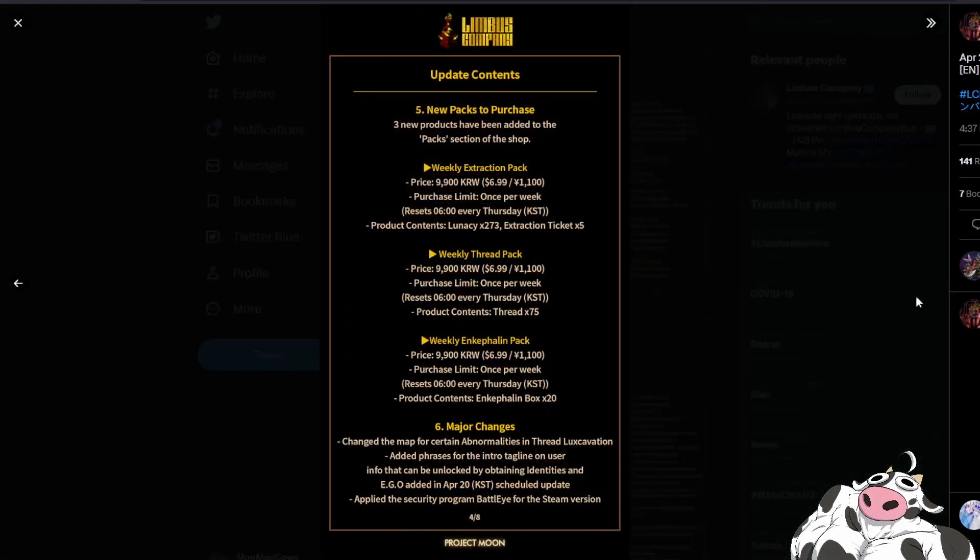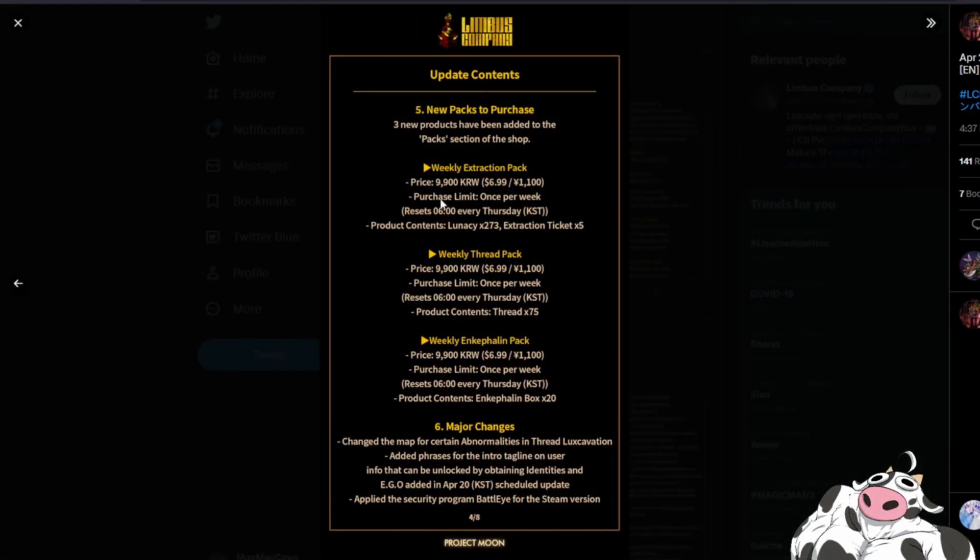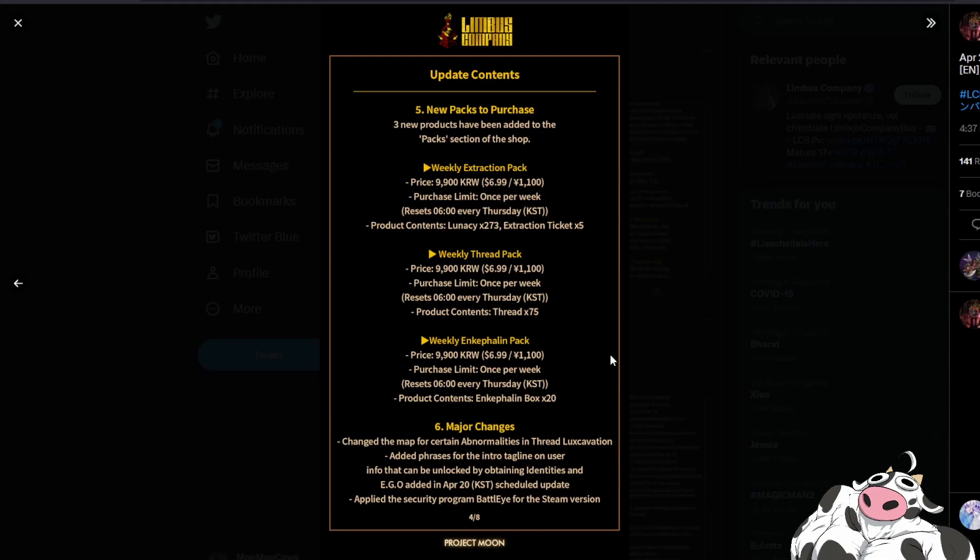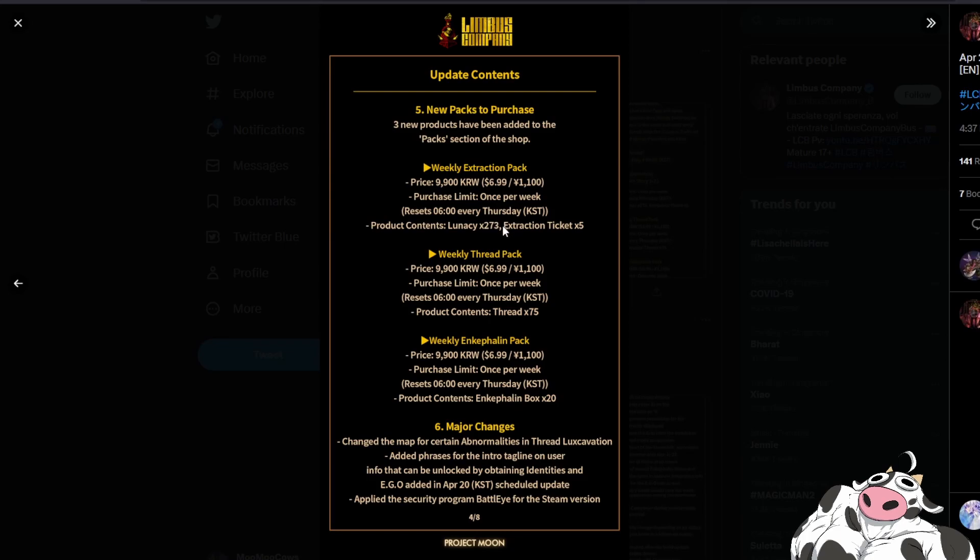Besides that they also added some new packs so we got the weekly extraction pack, the weekly thread pack and the weekly anchor felin pack. From what I understand the weekly extraction pack is actually pretty decent. It gives you 26 pools so 273 lunacy gives you a daily pool, so that is divisible by 13 so you get 21 single pools if you're using the paid lunacy pool and then you get five extra tickets so that's 26 pools.